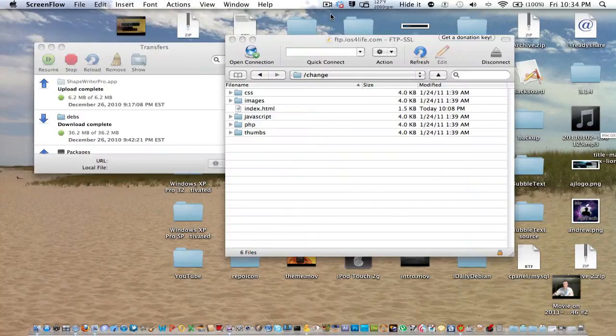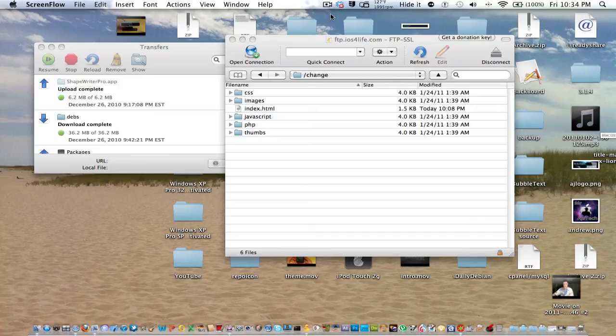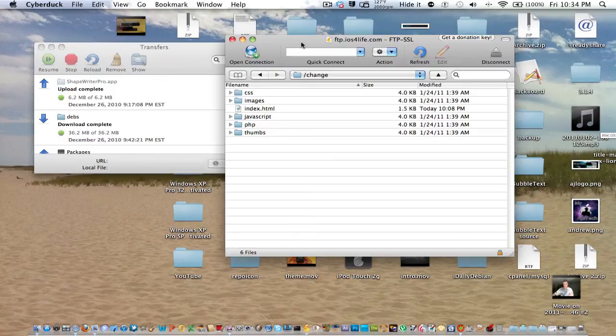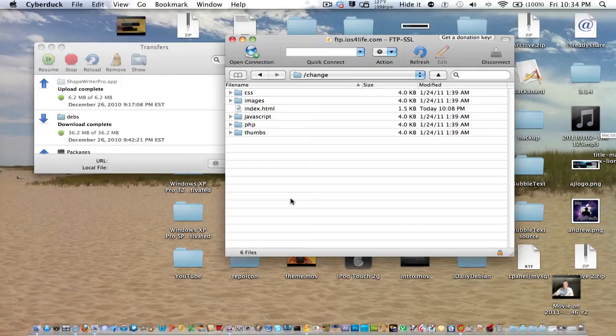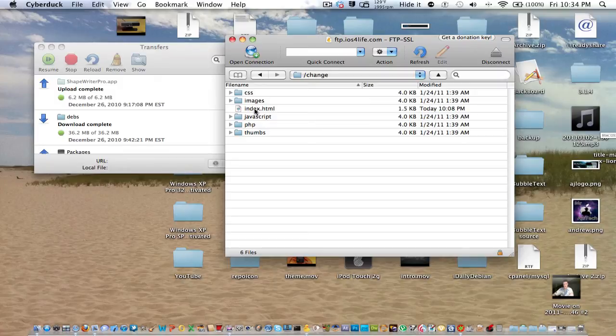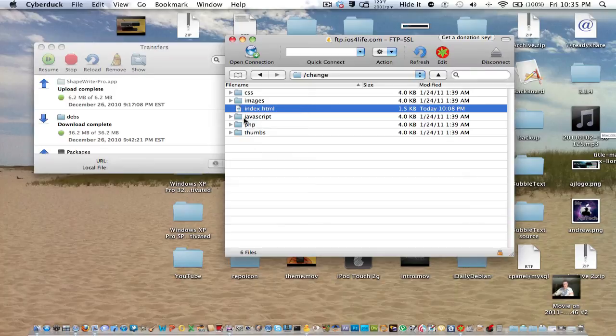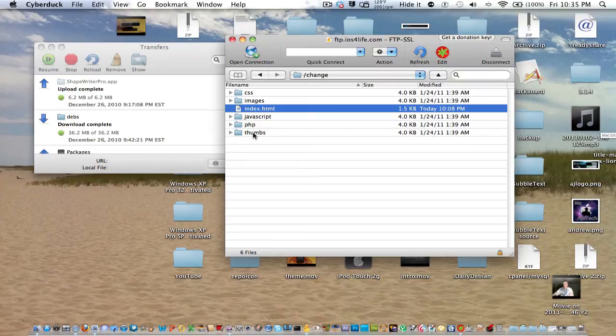Okay, and now that you are in your FTP, you're going to want to go to the directory that you're going to put the website in. So in this case, I just made a change, slash change, on the ios4life.com. And you can see right here, we have the index.html file, the CSS, images, JavaScript, PHP, and thumbs. All this is CSS, images, all that. That is just the framework. And the index.html file is the actual file that we just edited.